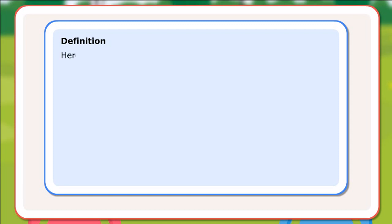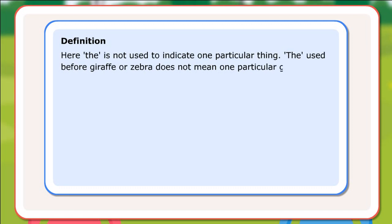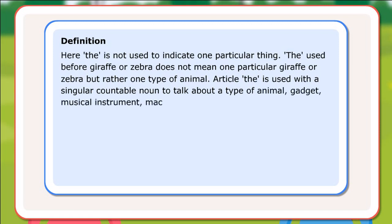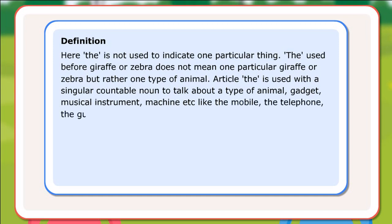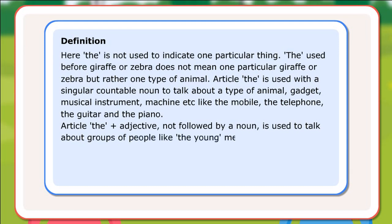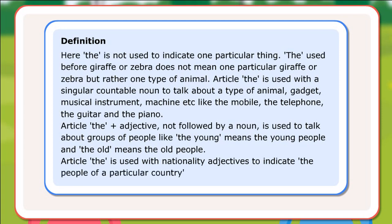Definition: Here, 'the' is not used to indicate one particular thing. 'The' used before 'giraffe' or 'zebra' does not mean one particular giraffe or zebra, but rather one type of animal. Article 'the' is used with a singular countable noun to talk about a type of animal, gadget, musical instrument, or machine — like the mobile, the telephone, the guitar, and the piano. Article 'the' plus adjective not followed by a noun is used to talk about groups of people: 'the young' means the young people and 'the old' means the old people. Article 'the' is used with nationality adjectives to indicate the people of a particular country.